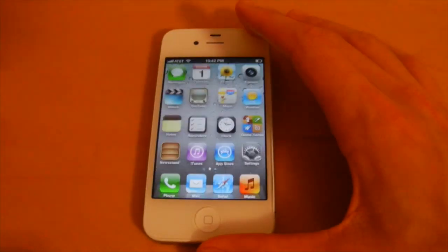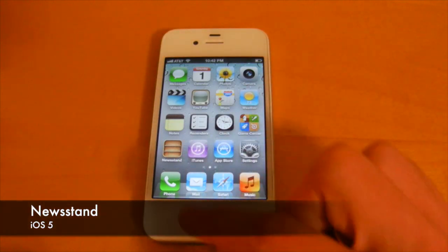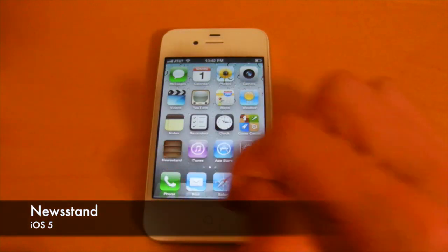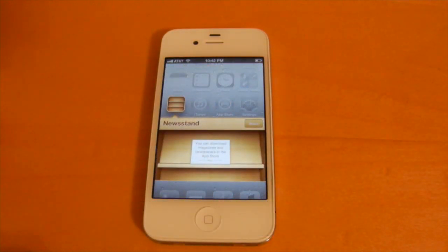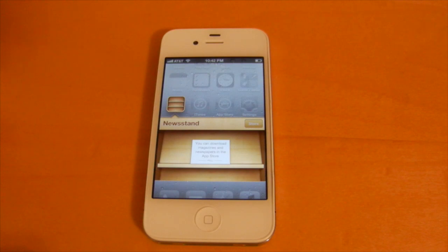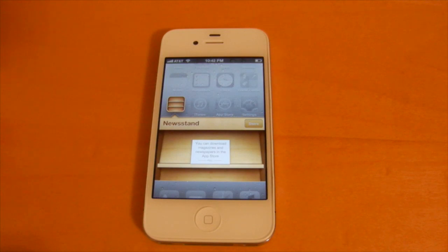Lastly, Newsstand is a new folder Apple has added to your home screen in iOS 5. It keeps track of all your newspaper and magazine subscriptions. Whenever a new publication is sent out, it will automatically be downloaded into this folder, which is really convenient.